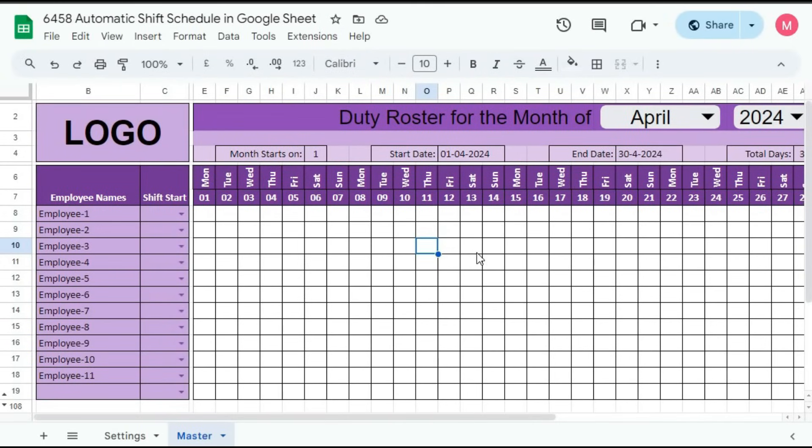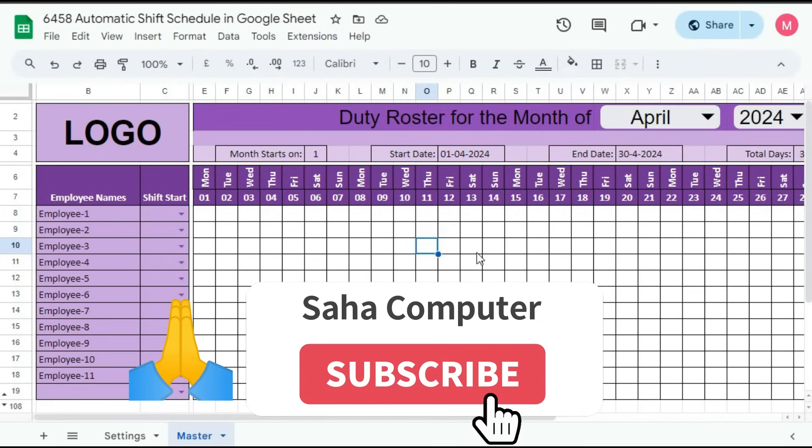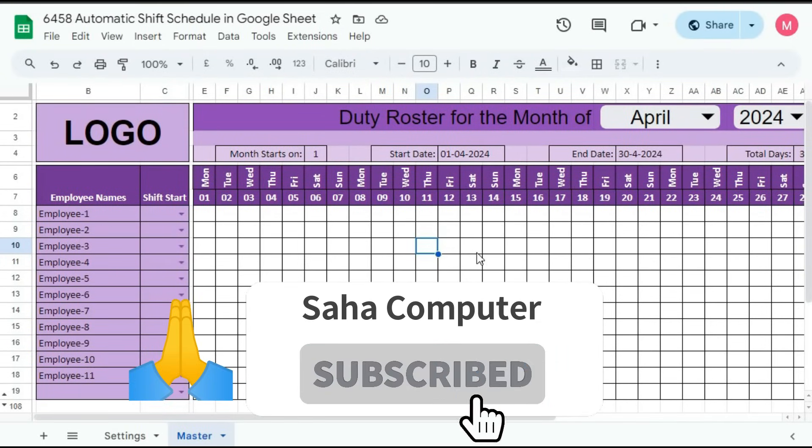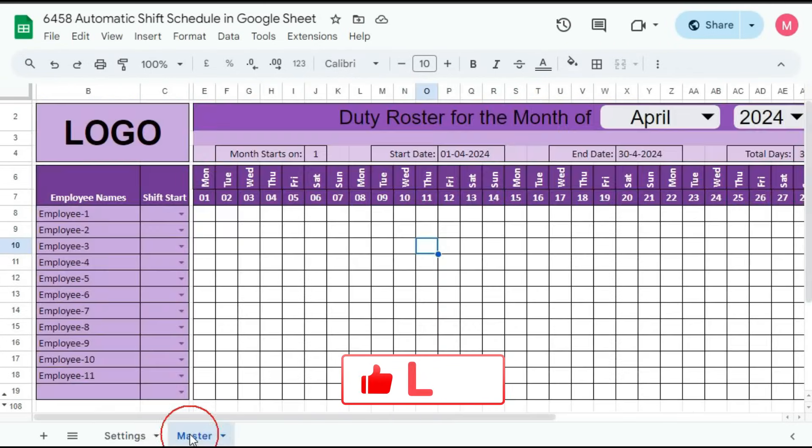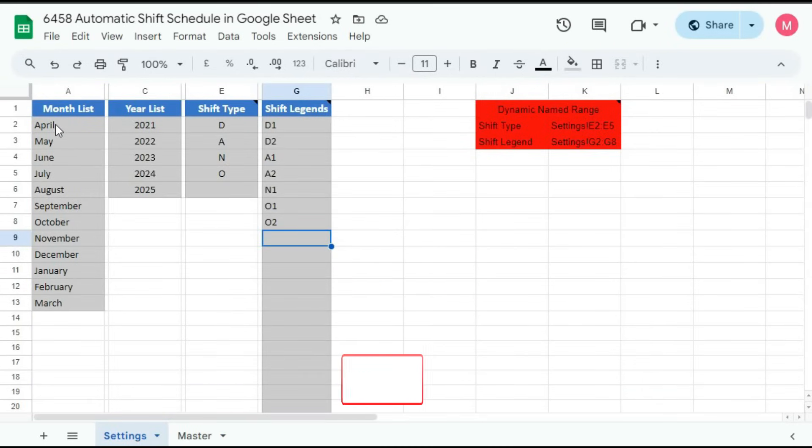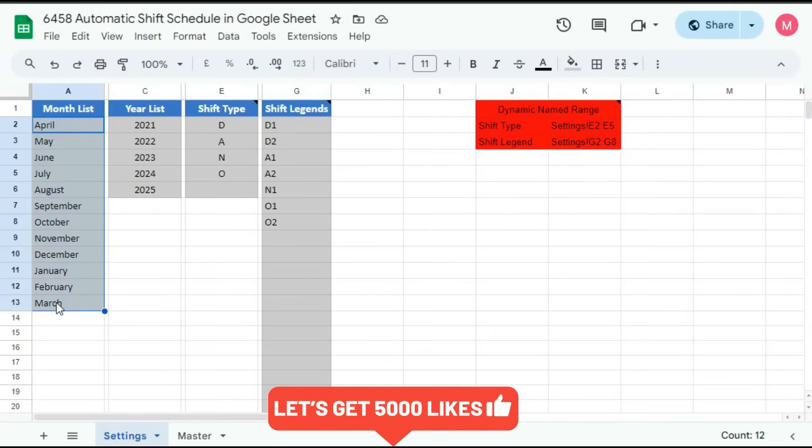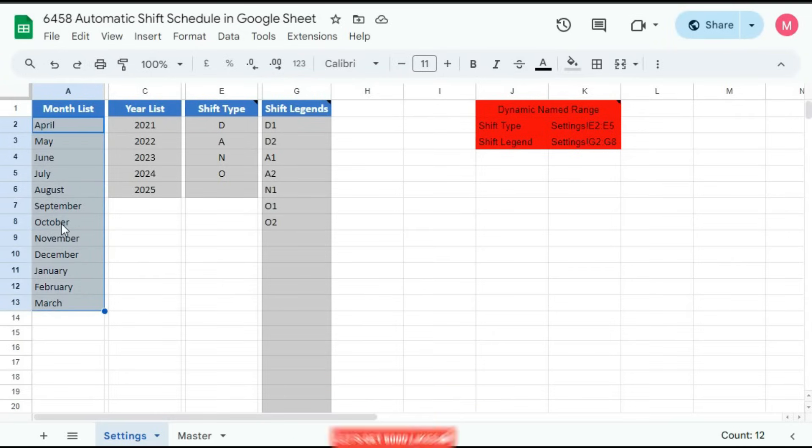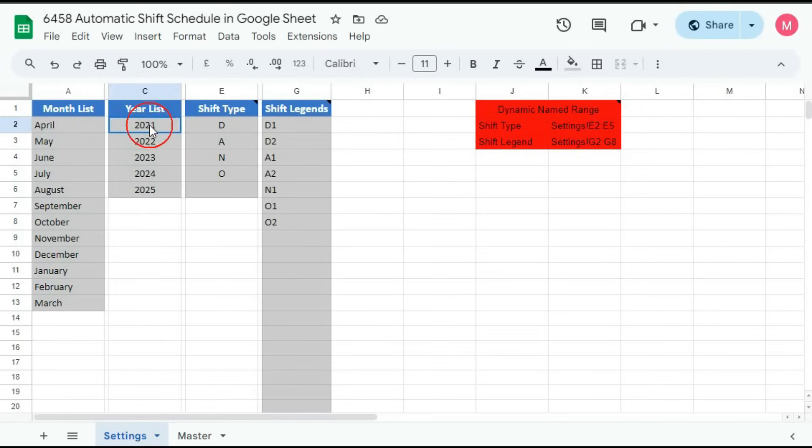So basically in this template we have two worksheets. First one is the settings sheet and the second one is the master sheet. In the settings sheet, we have this list. First one is month list where we have to type the name of months. Suppose here we have given April to March. You can type as you wish. If you want it from January to December, you can do it. Then you can edit this year list. Here we have given 2021 to 2025. You can rename this list as you wish.